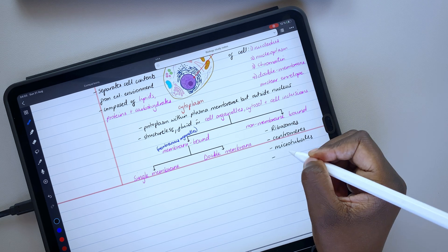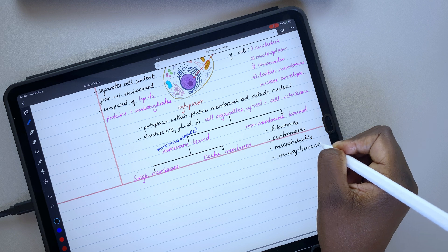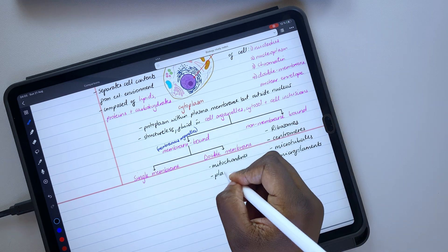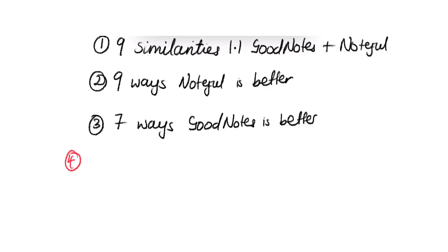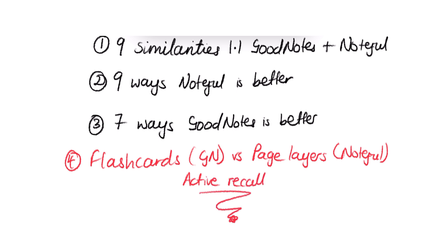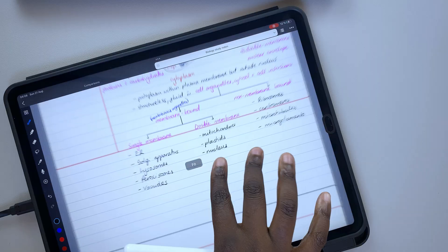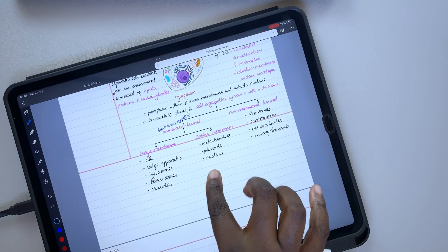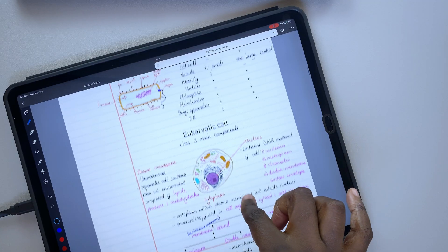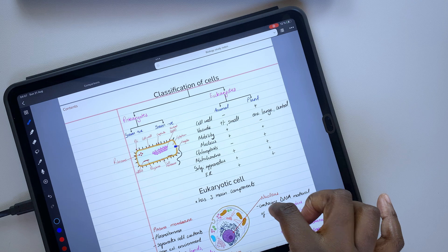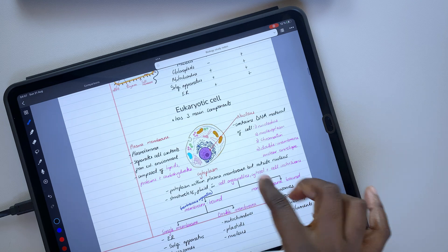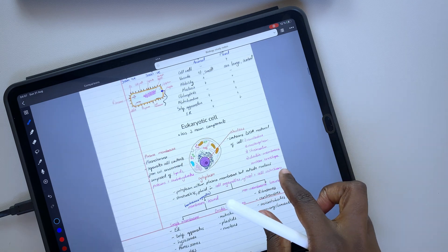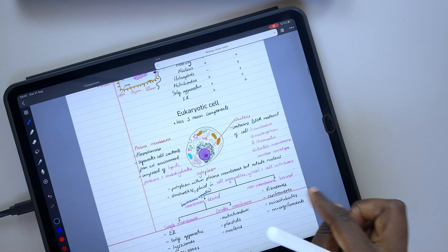Don't forget to subscribe so you don't miss out on the last part of this series, where we'll be comparing flashcards in GoodNotes against page layers for active recall in Noteful. If you've missed the first and second part of this series, we will have those links for you in the description down below. Let us know what other features you feel make GoodNotes a better app than Noteful. Give this video a thumbs up if you liked it. Thank you FantasticHuman for watching. See you in the next video.